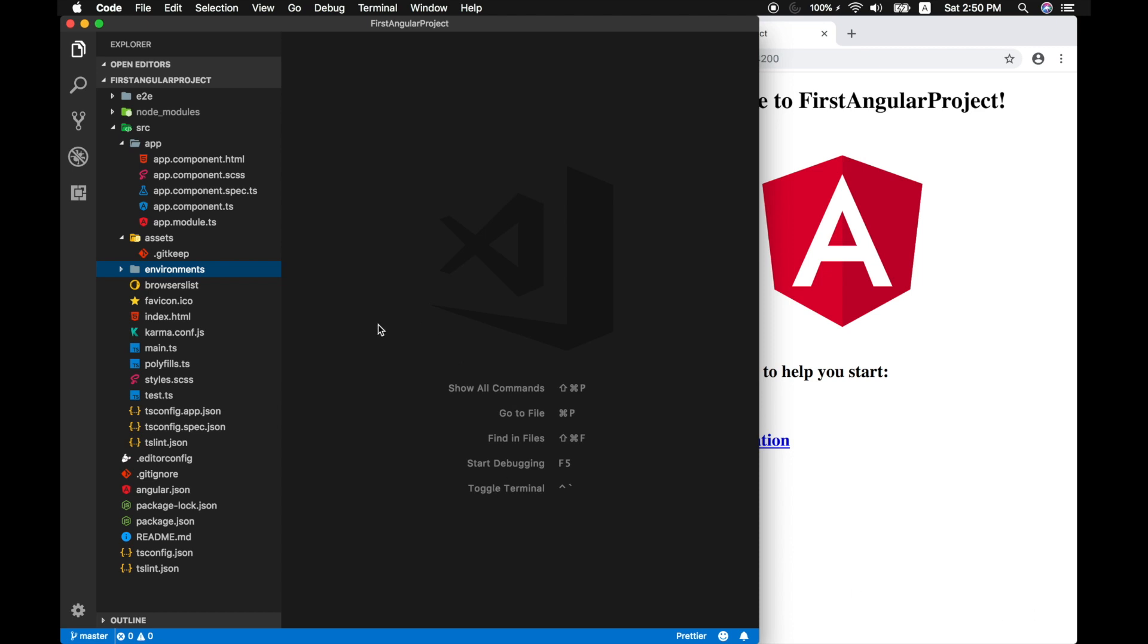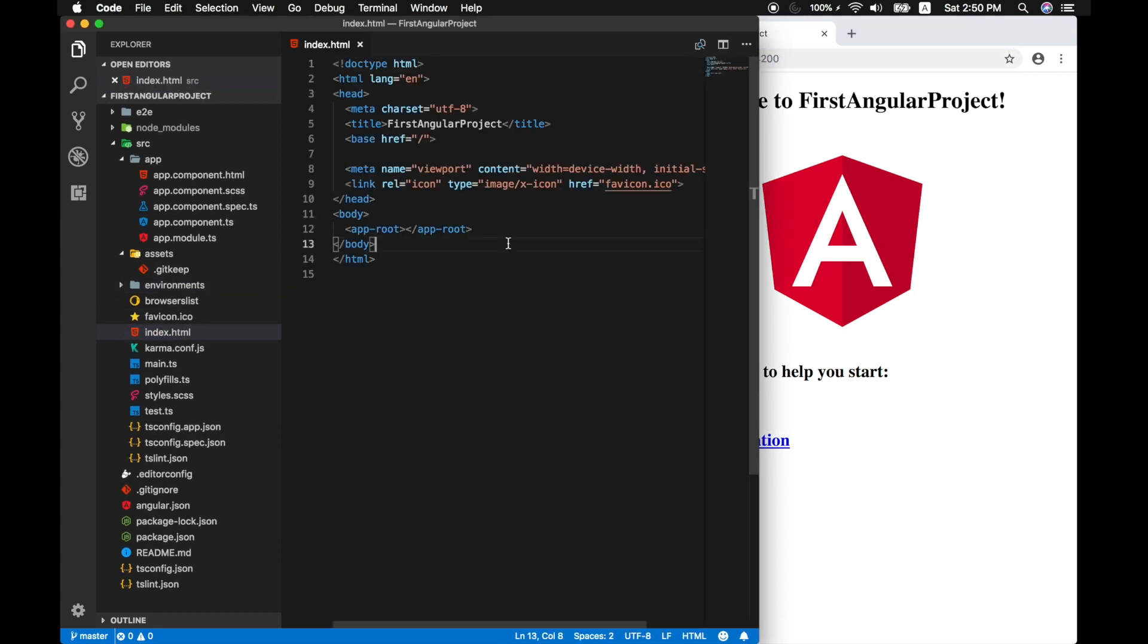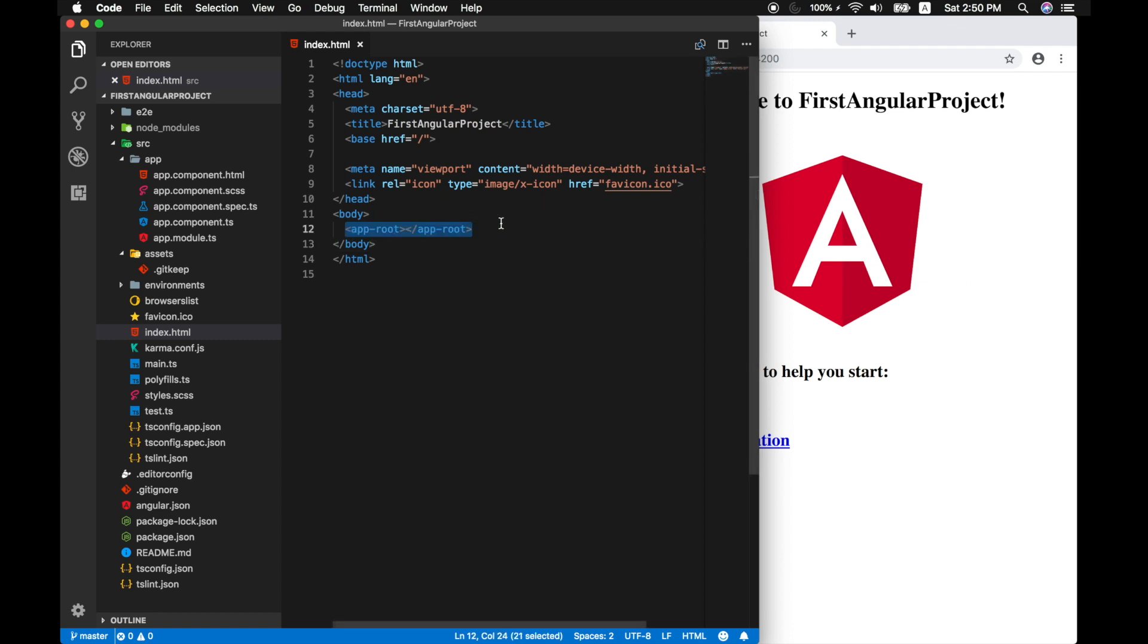And the one that you see right now is the index HTML. When I open that up, if you look closely, our Angular app is loaded using app root. And if you really look closely, there are no references to our JavaScript or CSS stylesheet files. All these references will be dynamically inserted into this page.